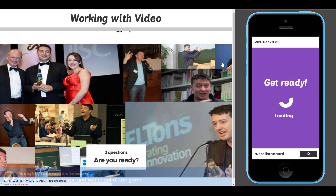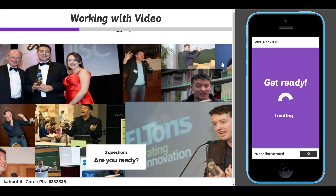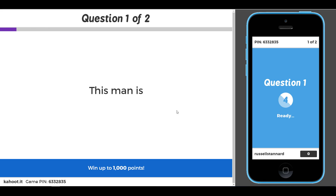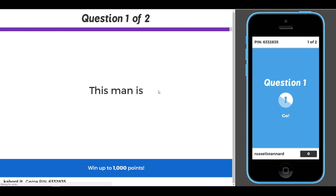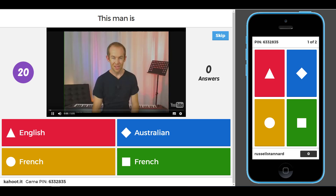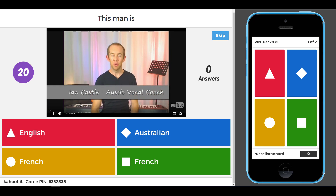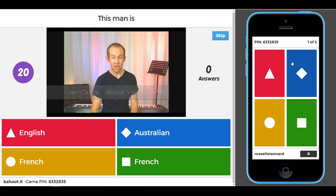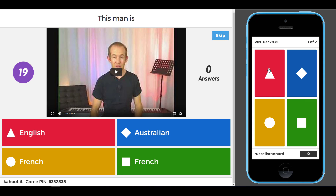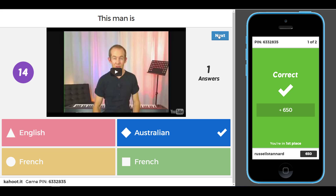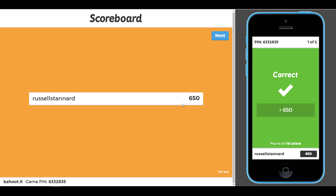I click Start and the game begins. Up comes the first question. You'll notice that first the question appears on the screen, and then afterwards a new screen appears with the video. It plays five seconds of video and then stops. From that moment on it counts down — students have 20 seconds to put in their answer. The correct answer appears, and the teacher moves on to the next question with a quick points summary.